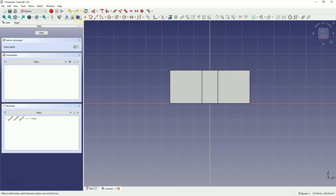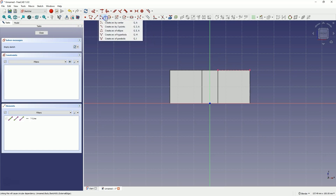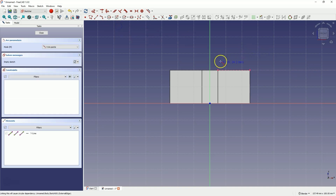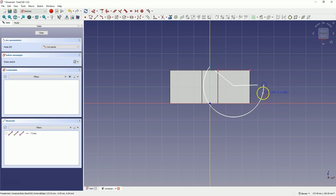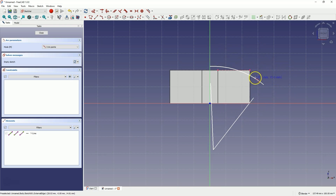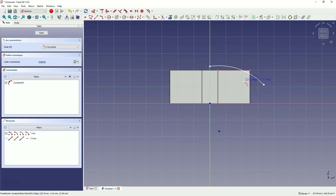Switch to the sketch plane view and select the Arc Drawing tool. Choose the three-point arc, and draw the arc so that the first point of the arc is on the Y axis. Then place the second point of the arc anywhere and roughly define the arc radius so that it looks similar to this.